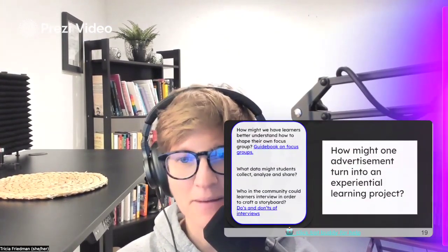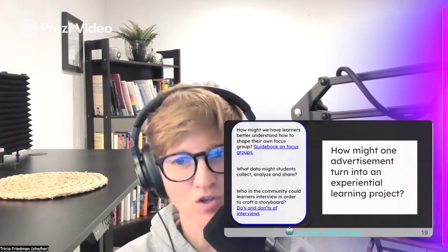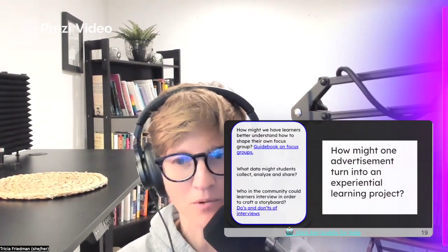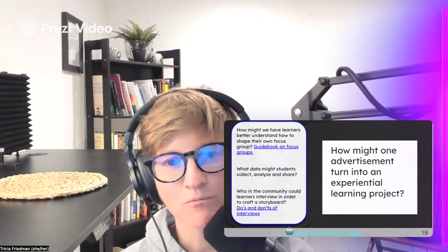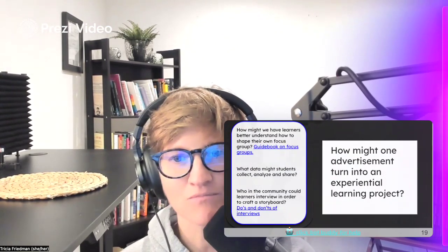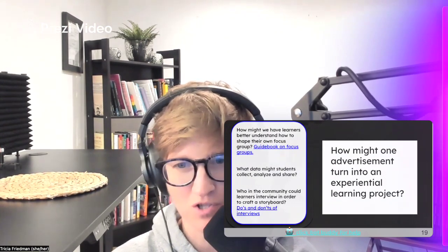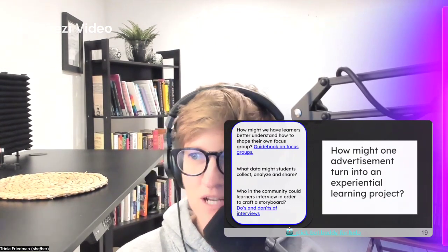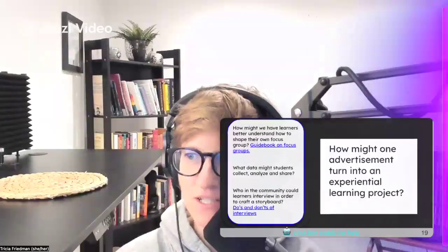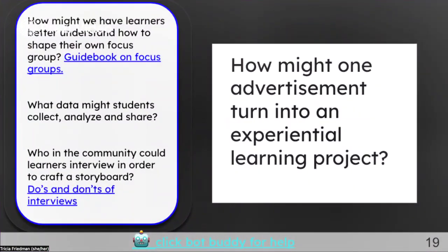My third example is here where we had viewed a commercial and the conversation that we were going to have is this one asking: how might one commercial turn into an experiential learning project? To help them with that, they had a few resources — a resource on creating focus groups, and a resource on do's and don'ts of interviews.